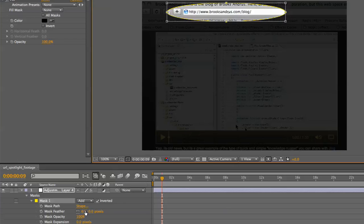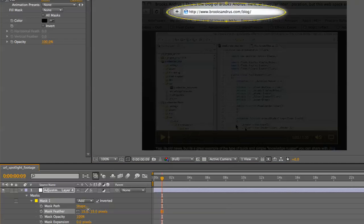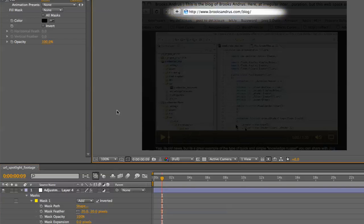Now for a little detail work—let's make this mask look more like a spotlight. We'll feather it a little bit. You can see right there, I've got this nice spotlight effect happening.